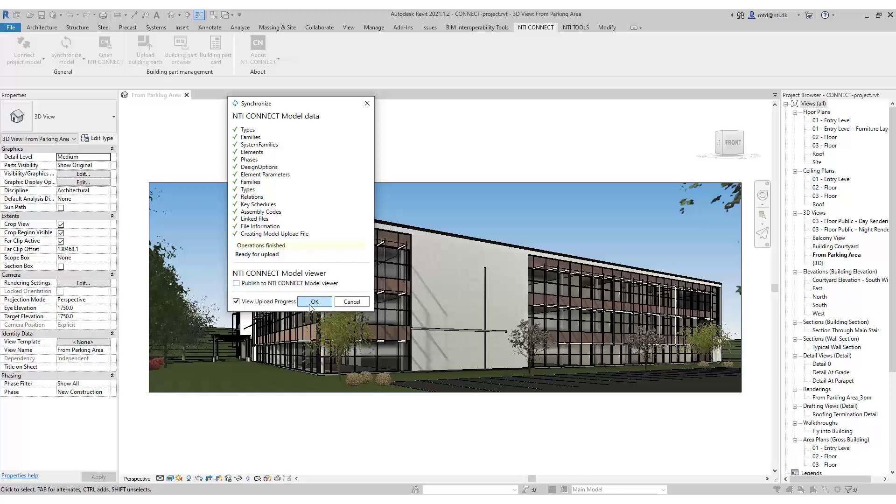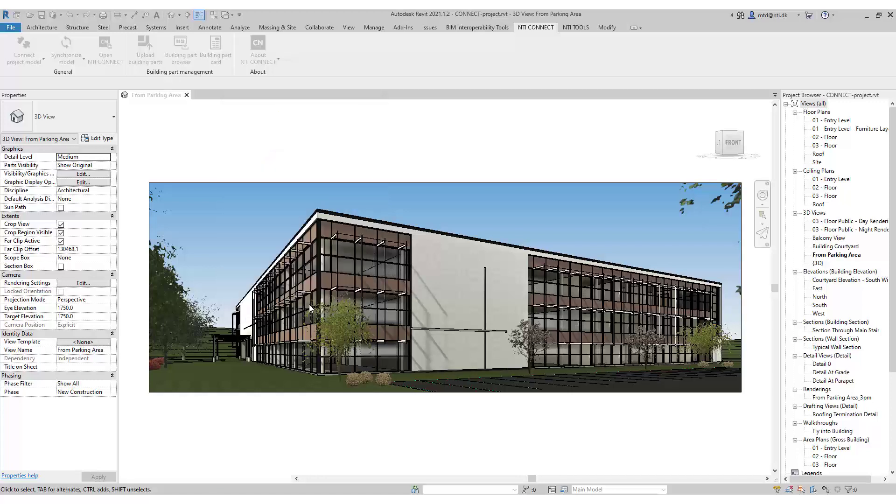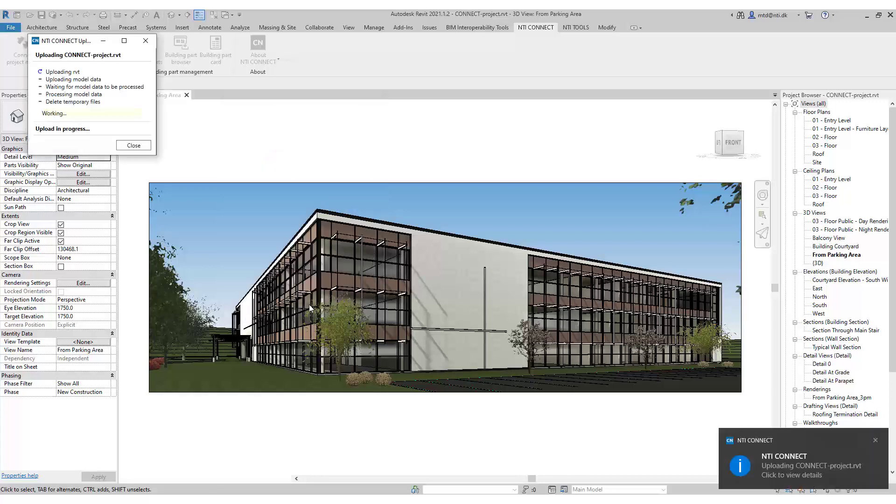We will get there. When it has been synchronized, it will upload all the families into the cloud.